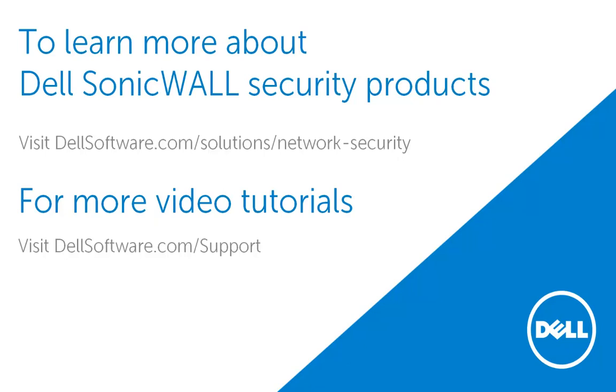To learn more about Dell SonicWall security products, please visit dellsoftware.com/solutions/network-security. For more video tutorials, visit dellsoftware.com/support. I hope this has been informative and thank you for watching this video.